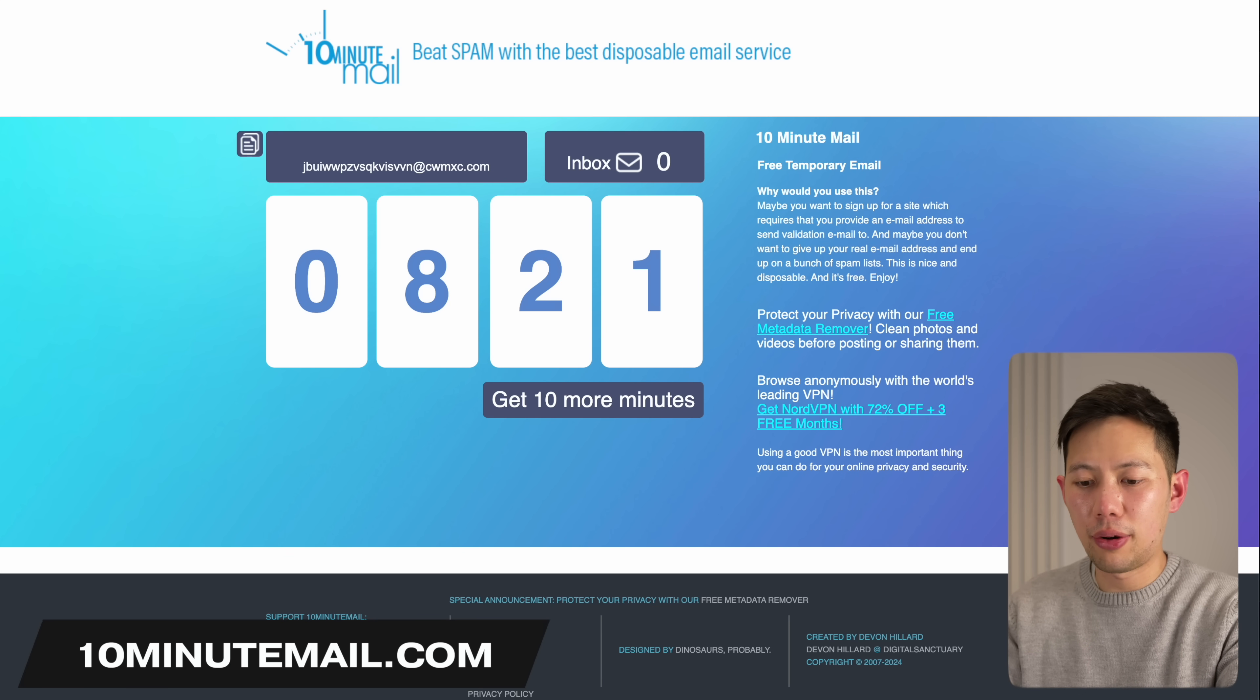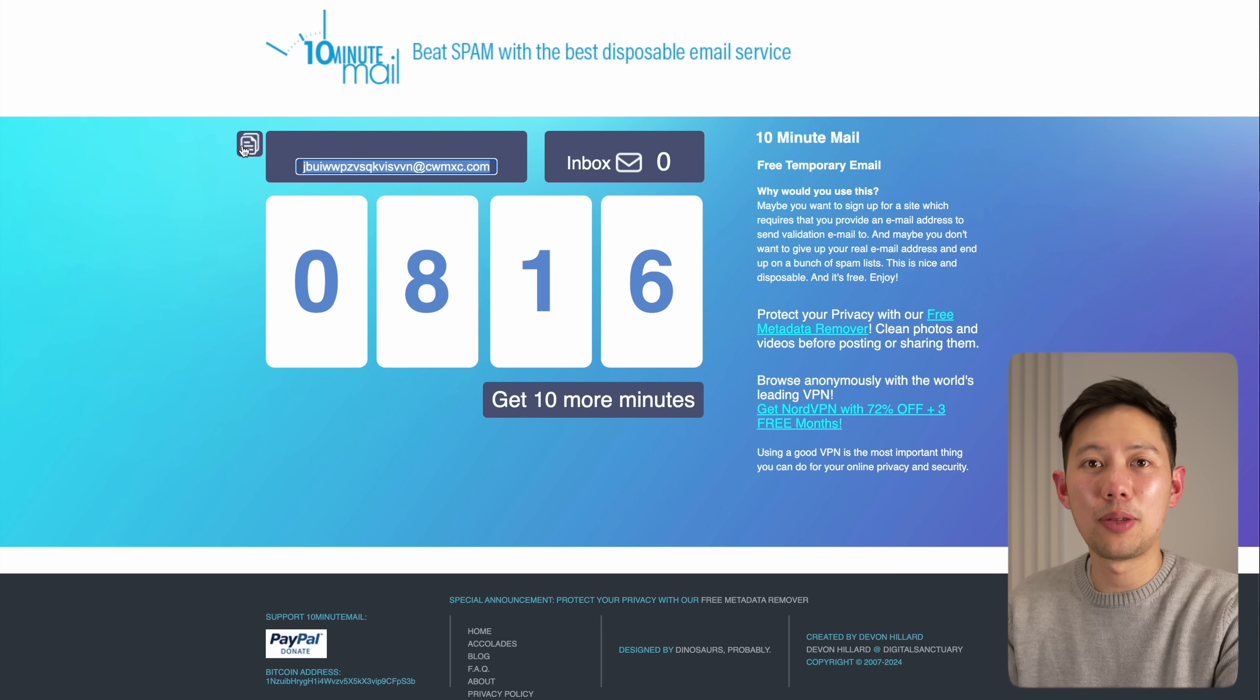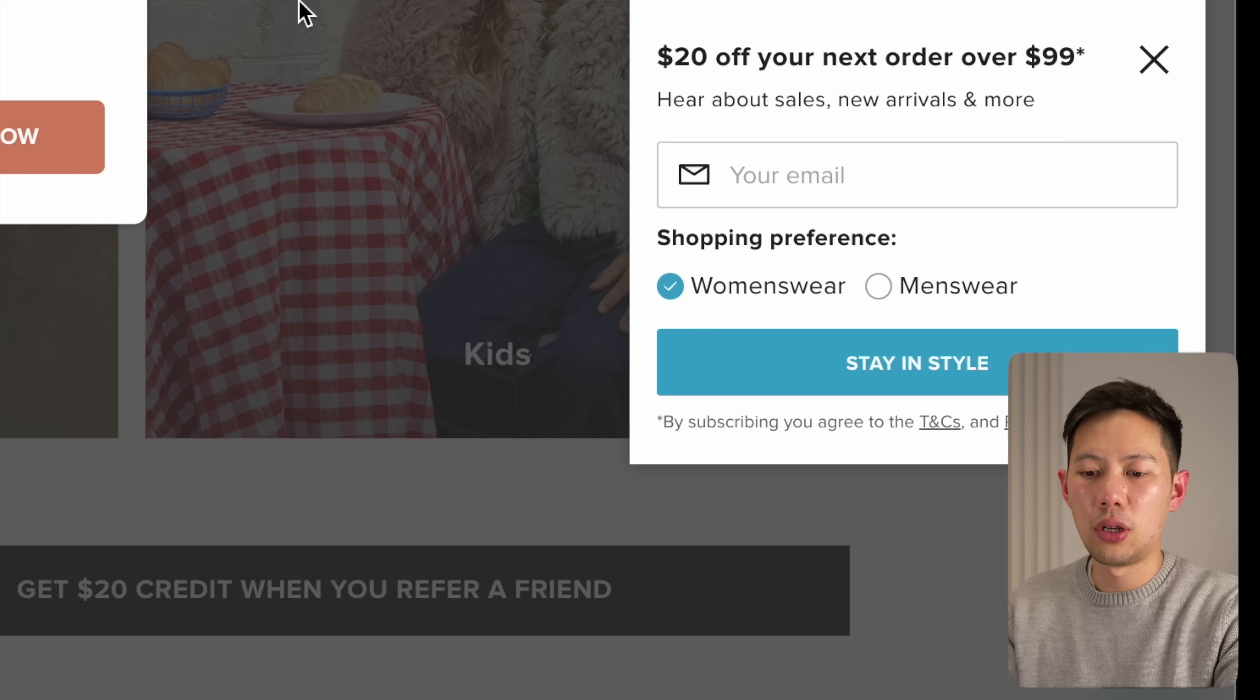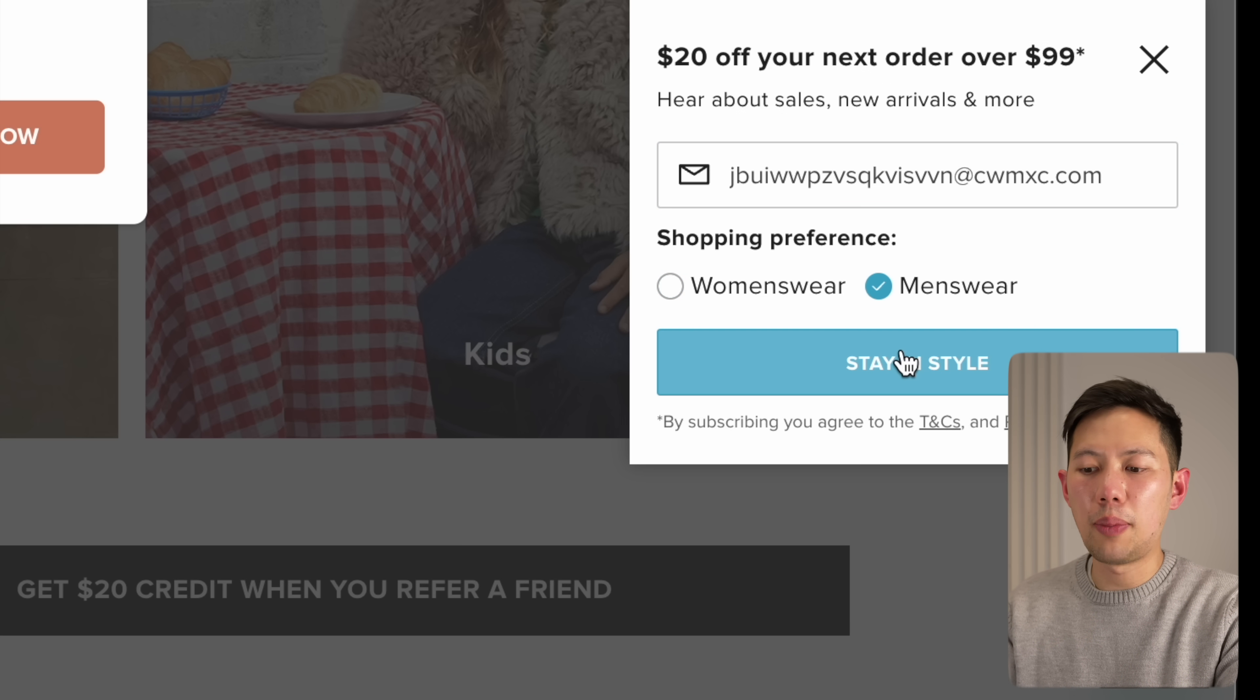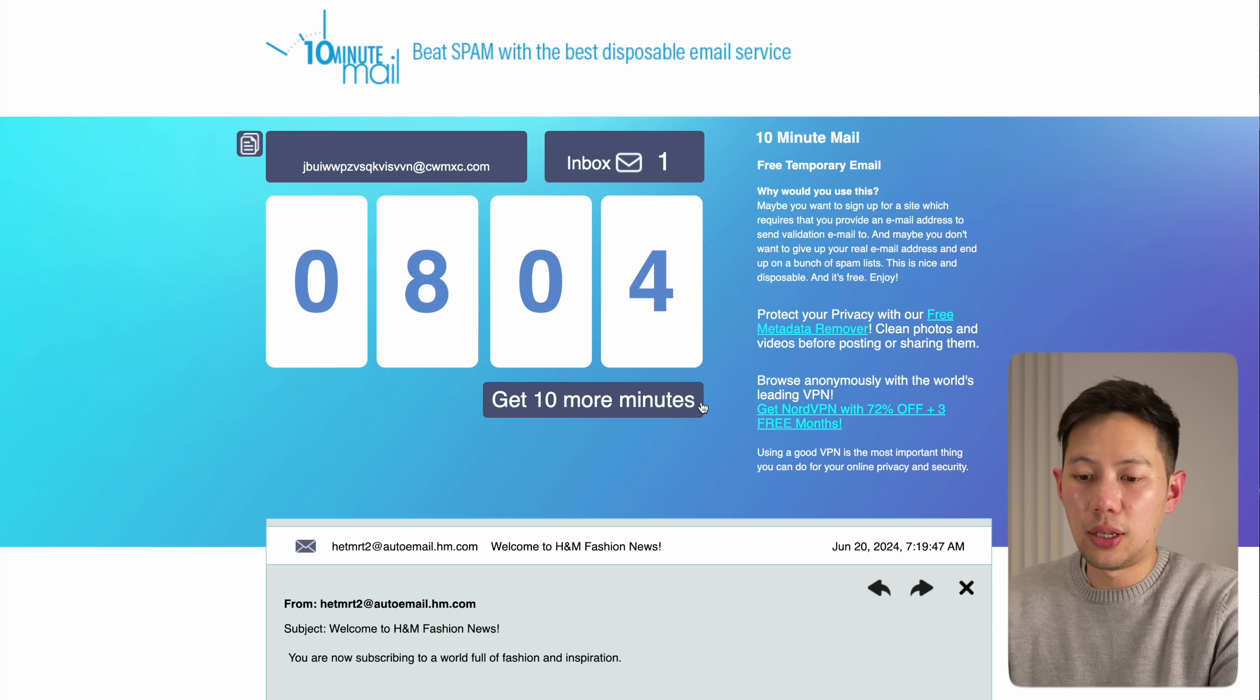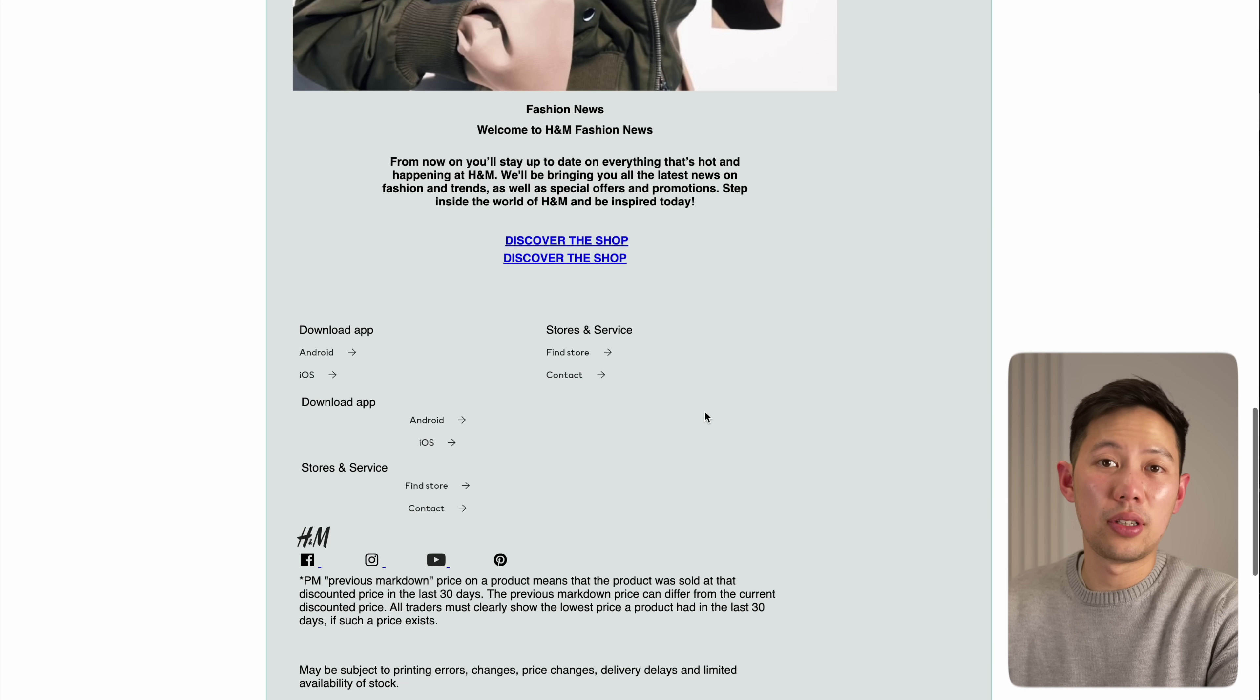Then speaking of privacy, the next one is 10 Minute Mail. This website generates a temporary email address you can copy and paste to help sign up for accounts and offers without being spammed, which is brilliant. Once you copy and paste the email address that has been generated, the email will then be delivered to this inbox with, let's say, the signup code that I wanted.